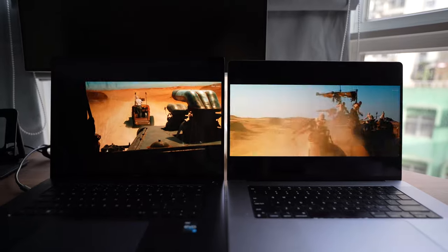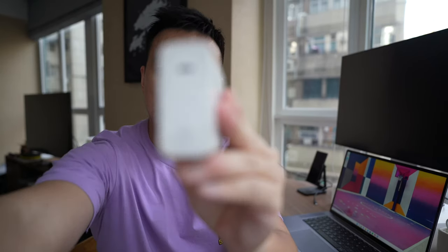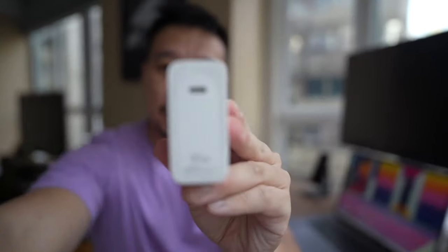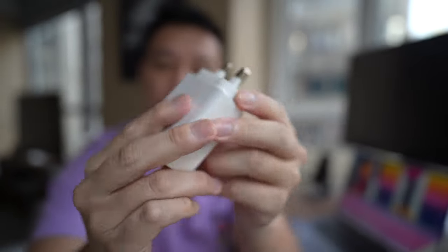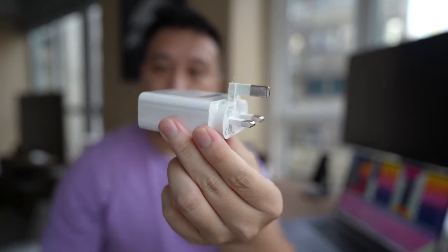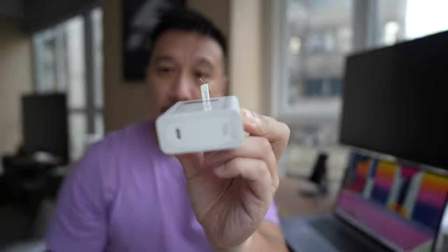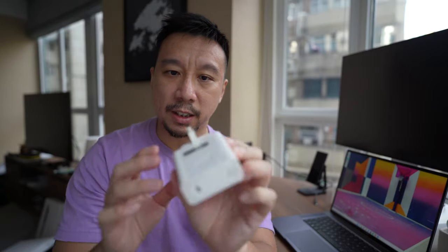So the good news is this thing comes with a 90W fast charger, and it's really small in size. Look at this thing. I mean, it's a little bit bigger than a typical smartphone brick, but definitely smaller than the chargers that I used to get from like my Dell XPS, and definitely smaller than an Apple MacBook charger.